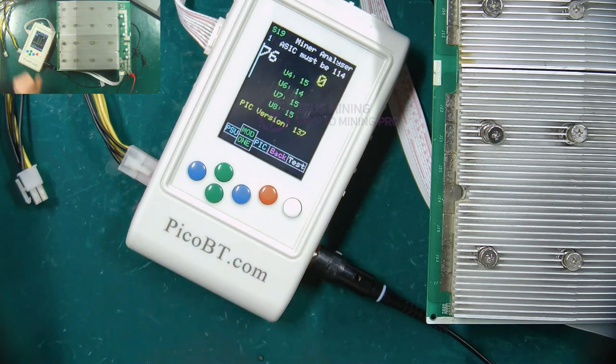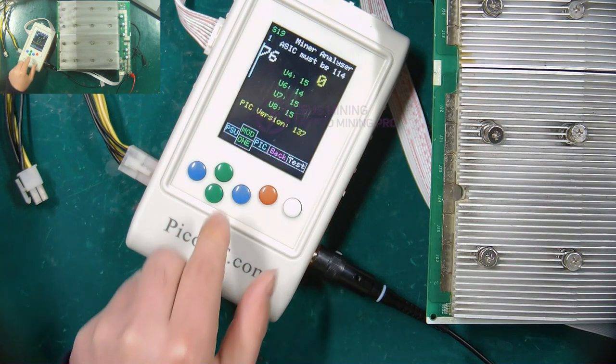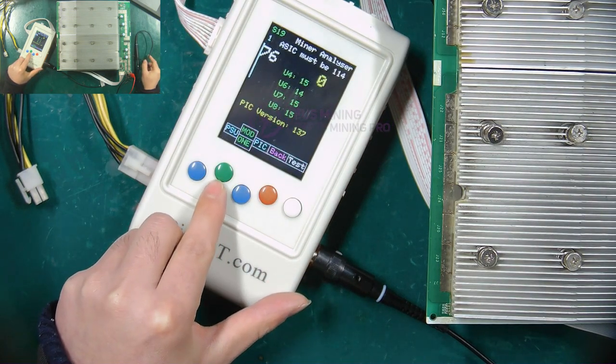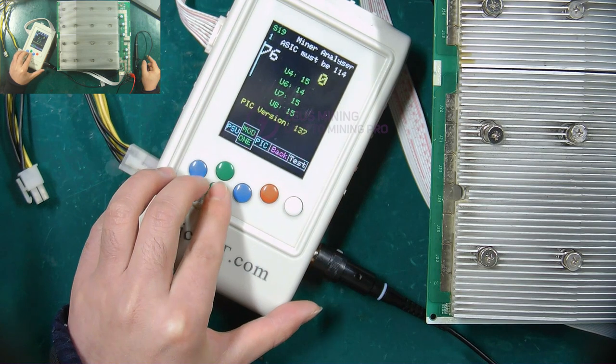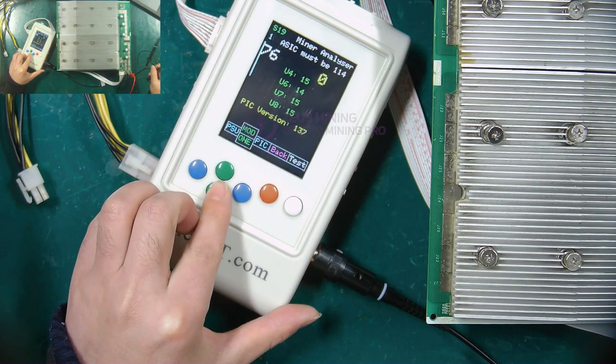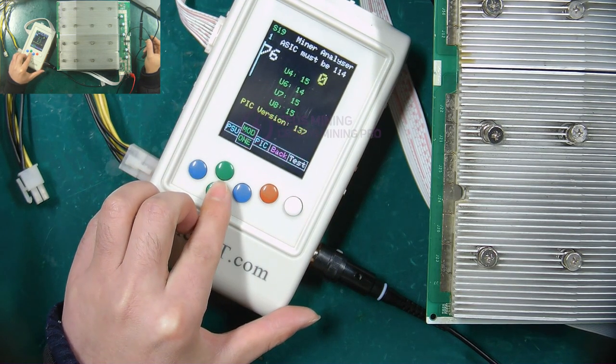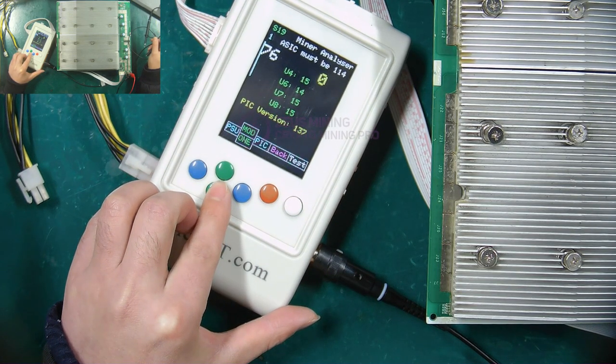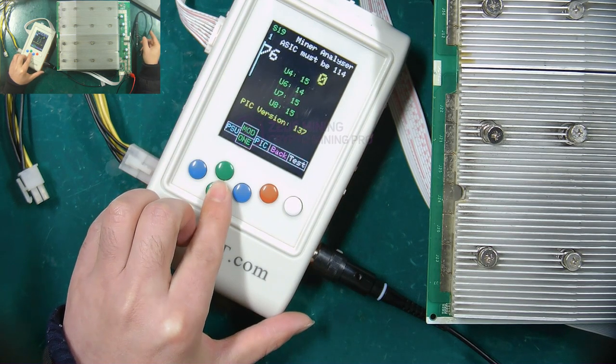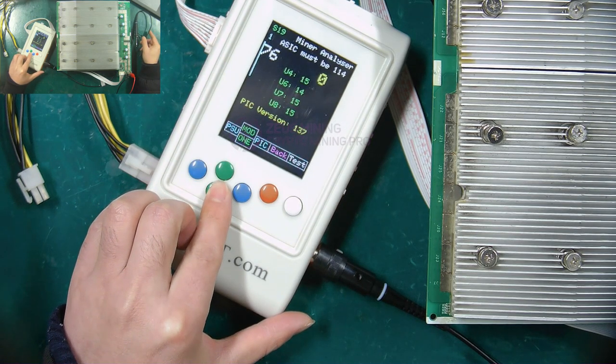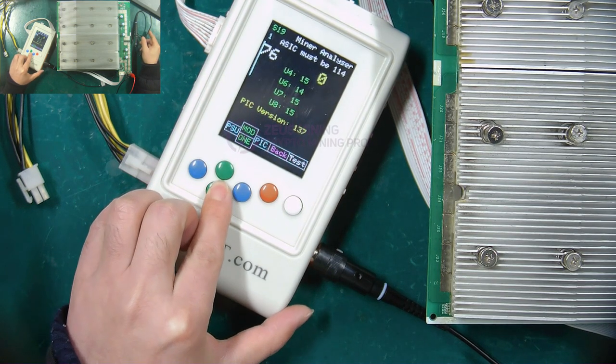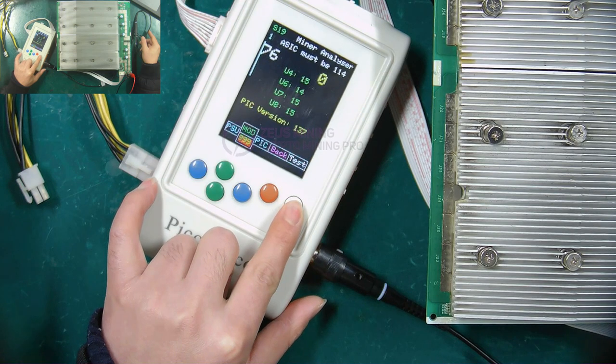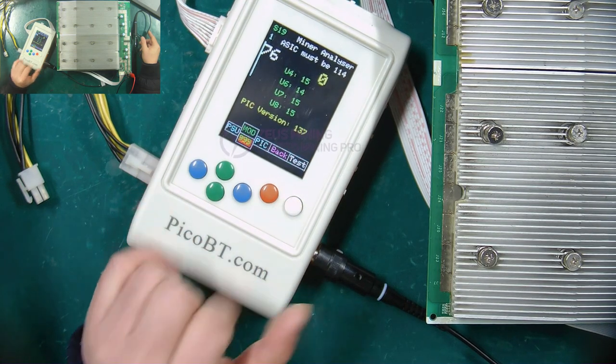Next, I will show you how to test the RI signal of the S19 hash board. When testing the RI signal, we need to select the 999 mode and connect the cable to the test fixture. Now press the white button to start the test.